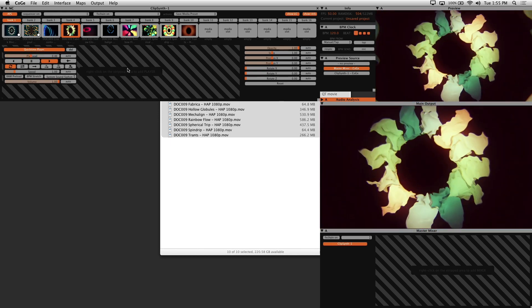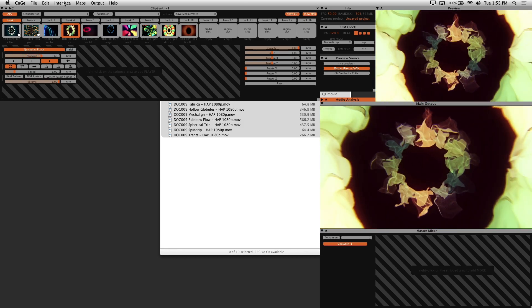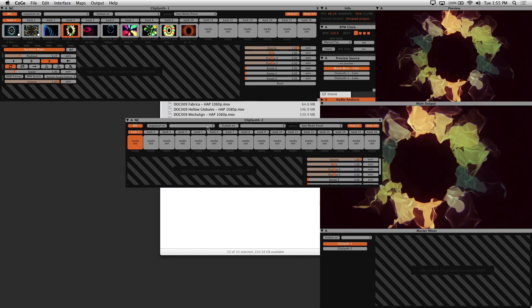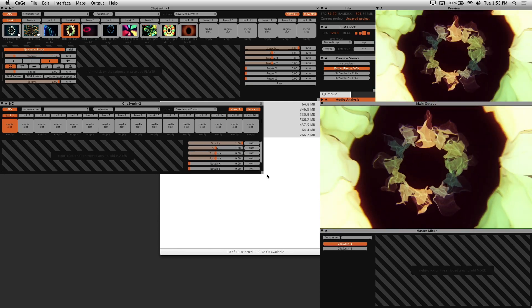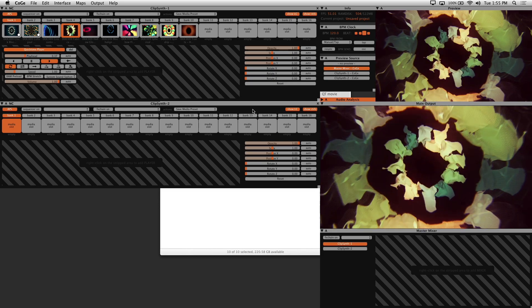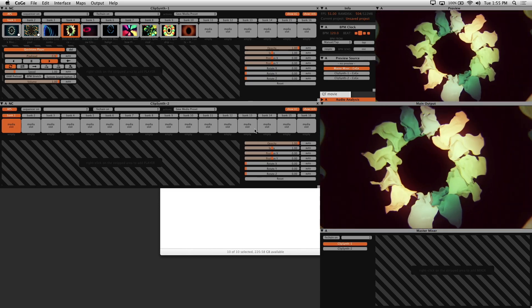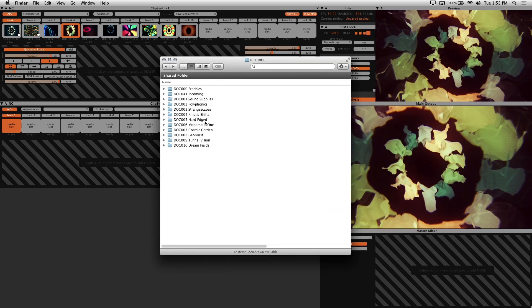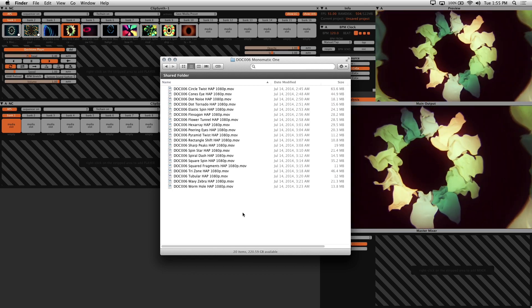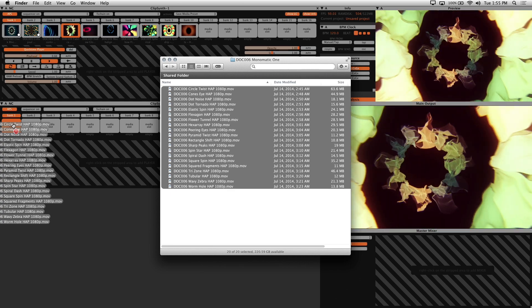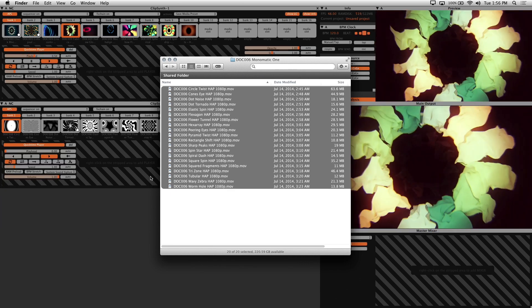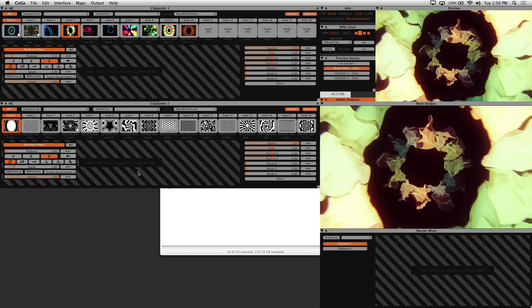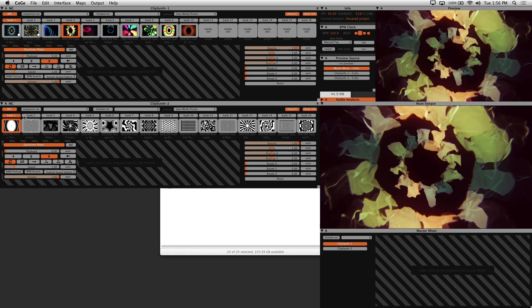Now we'll add another clip synth and load some more visuals. So go into interface and new clip synth, and I'll just reposition the windows here. Go back to your finder and find the visuals you'd like to load. I'll be loading up Monomatic 1 from our visual set. Just drag it directly onto the clip synth. And since I enabled the fill blank setting, my library of 20 visuals here will be stored across two banks.